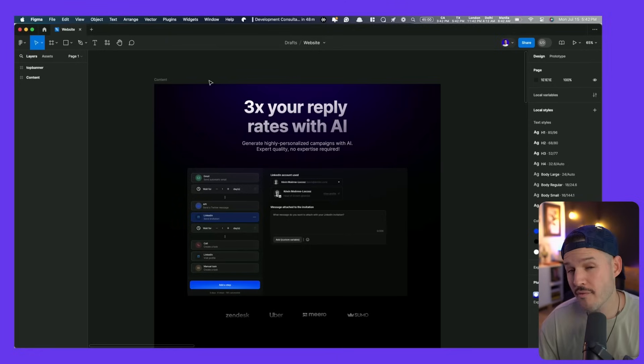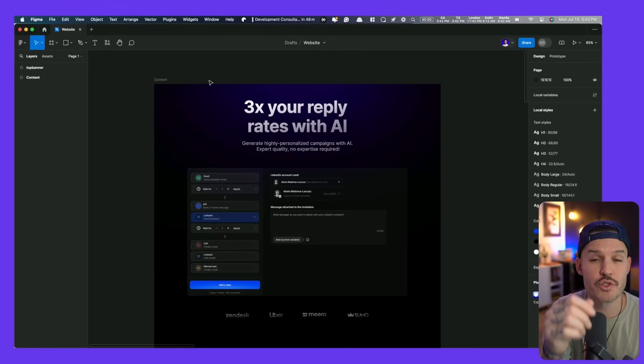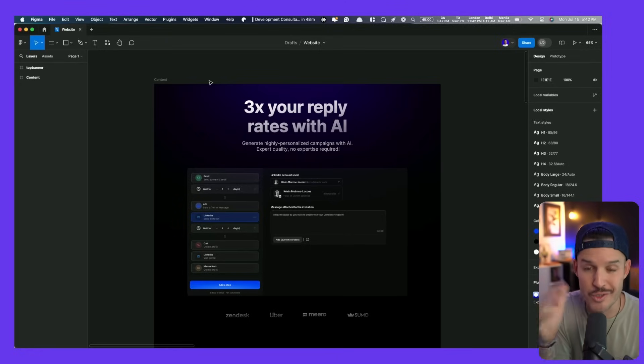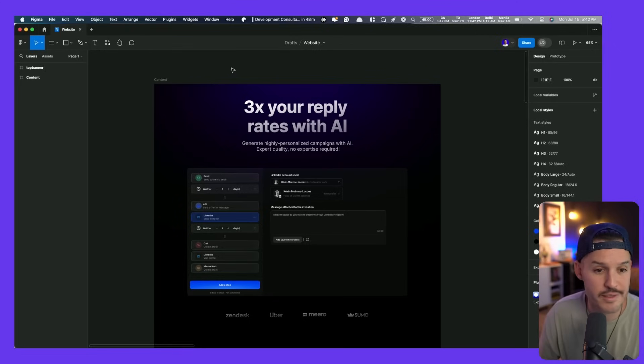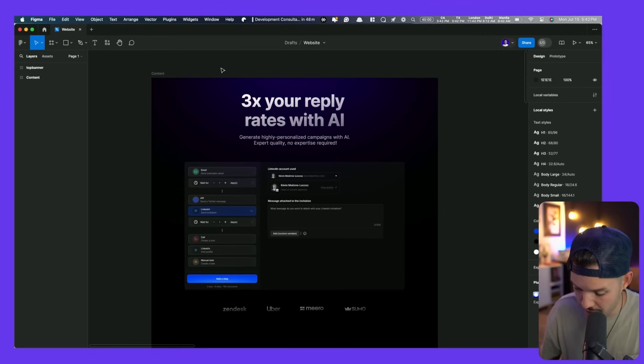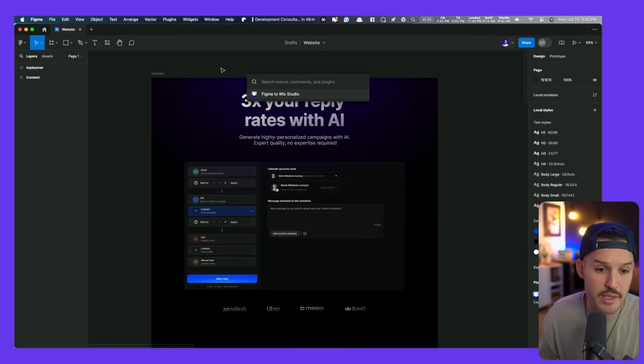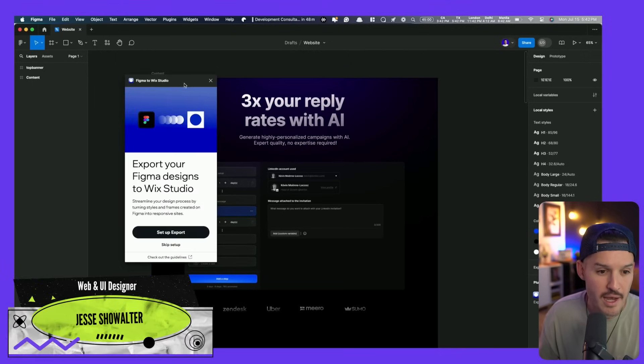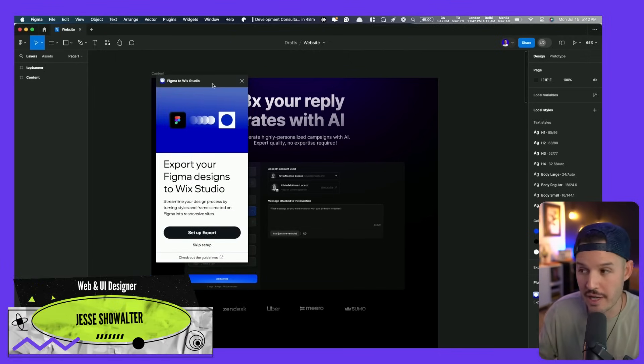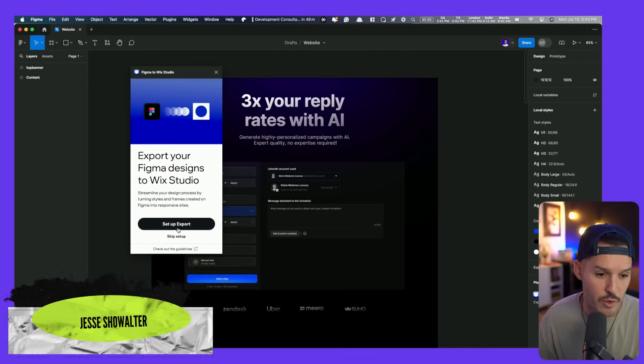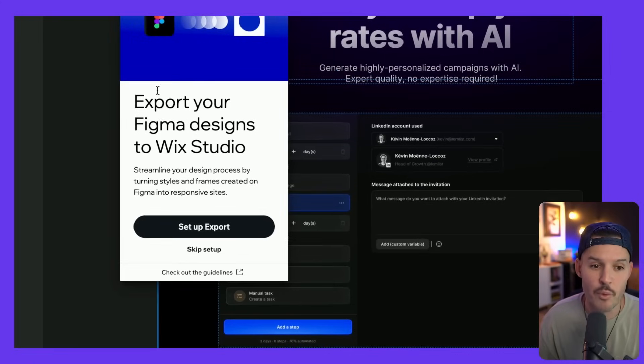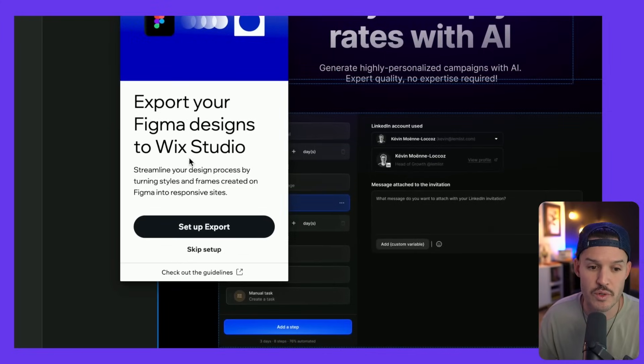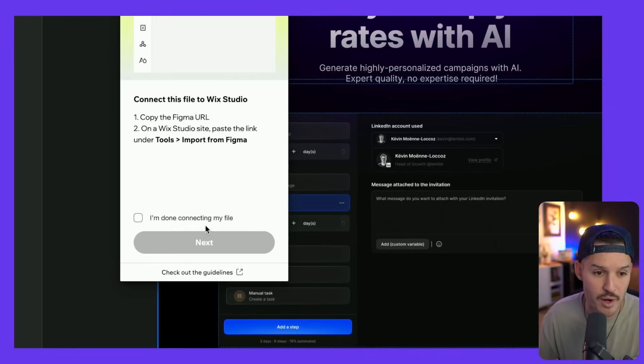We have our website design here in Figma and we want to get it over to Wix Studio. To do that, we're going to be using the new Figma to Wix Studio plugin. We'll go directly and start looking for the plugin. If you can't find it, you can head into the store and here is our Figma to Wix Studio plugin. It's going to tell us if we want to export our designs to Wix Studio, we're just going to have to do a little bit of setup. So let's start with that setup process.